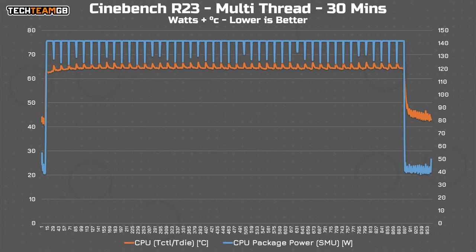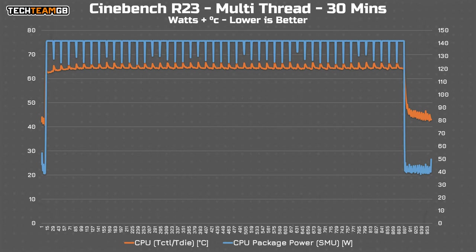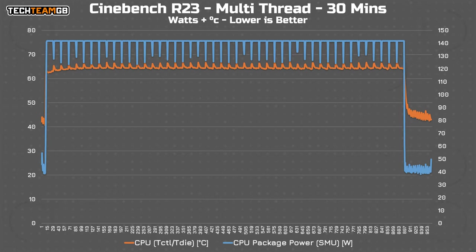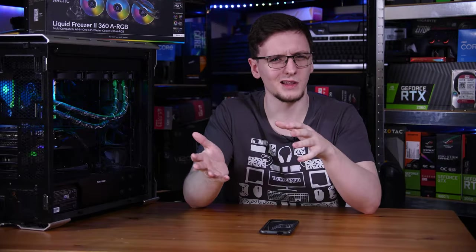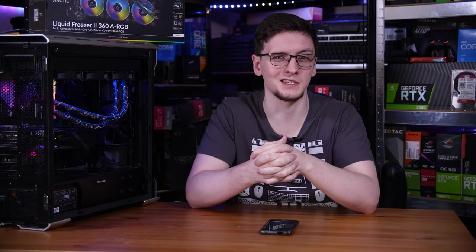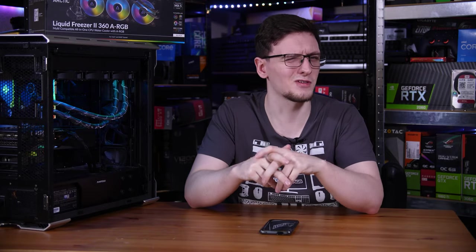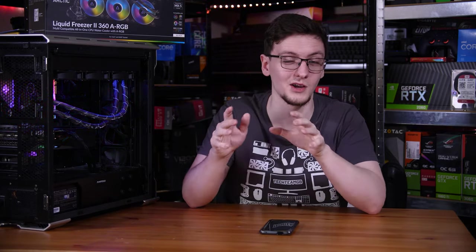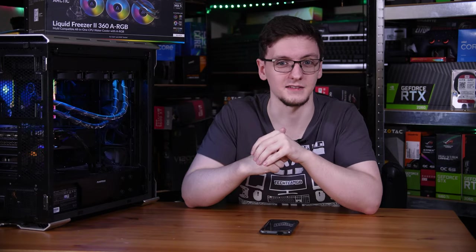Even in Cinebench R23, running its repeated test mode for 30 minutes doing the all-core render, it still only sat around 70 degrees Celsius throughout the duration of the test and again was remarkably quiet while doing so. Most other 240 mil AIOs that I would normally use would sit more like 80 to 85 degrees Celsius and with a much higher duty cycle on those fans.